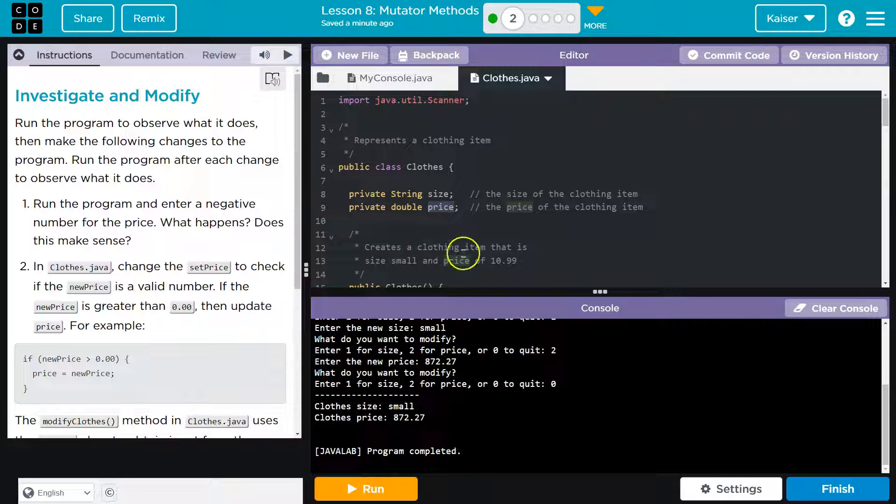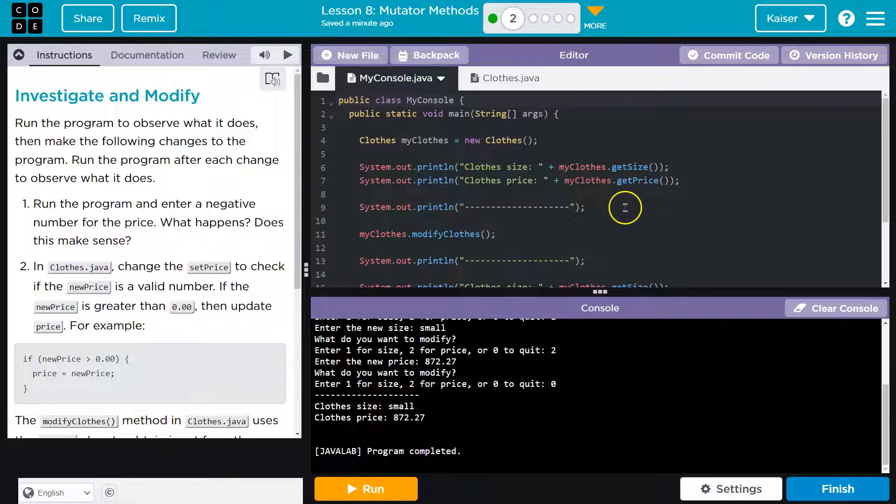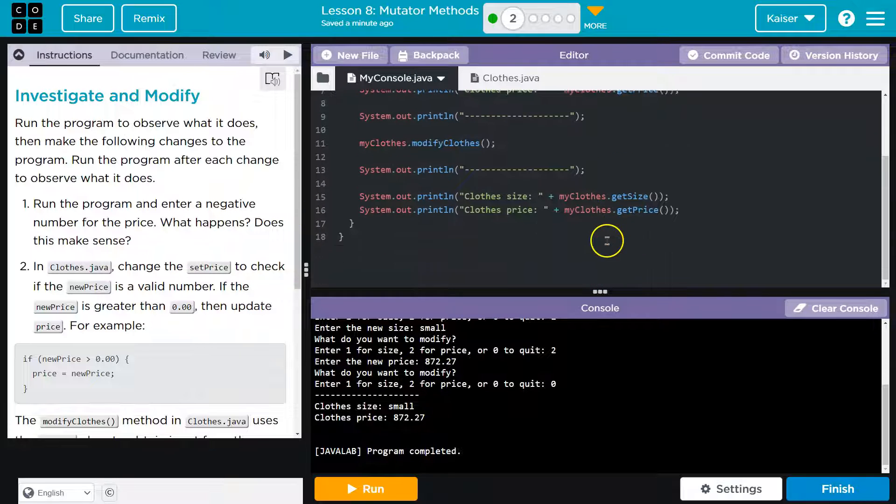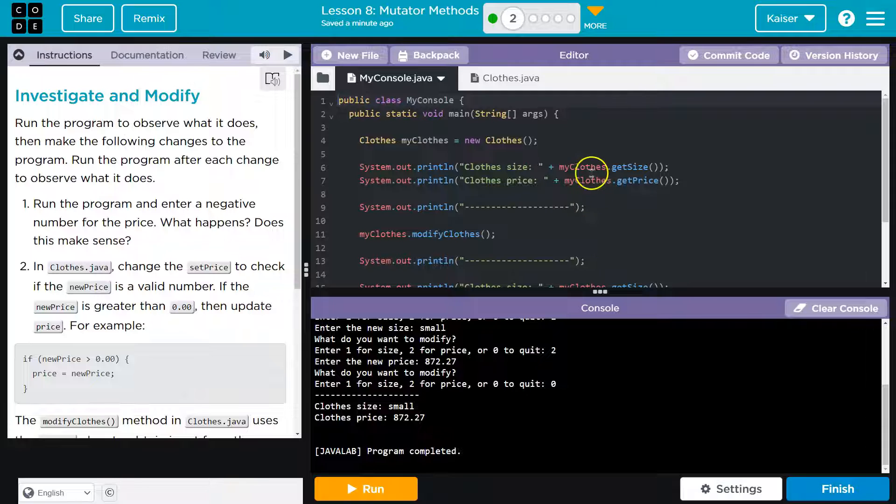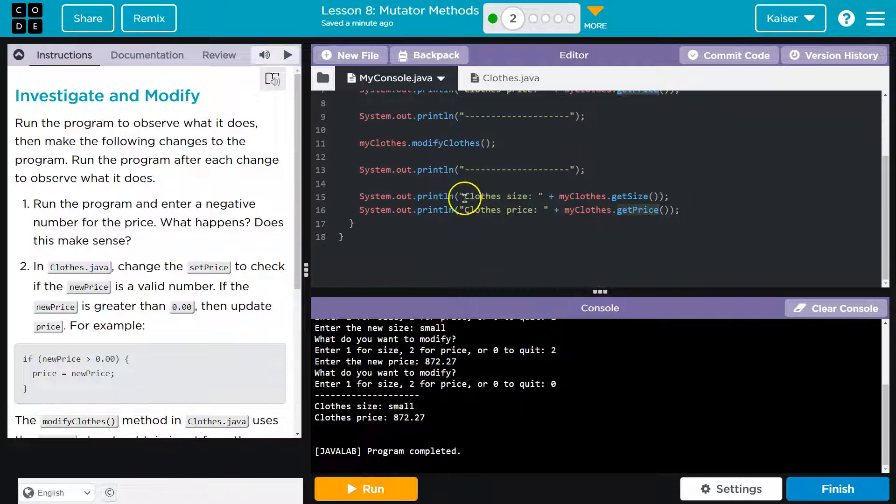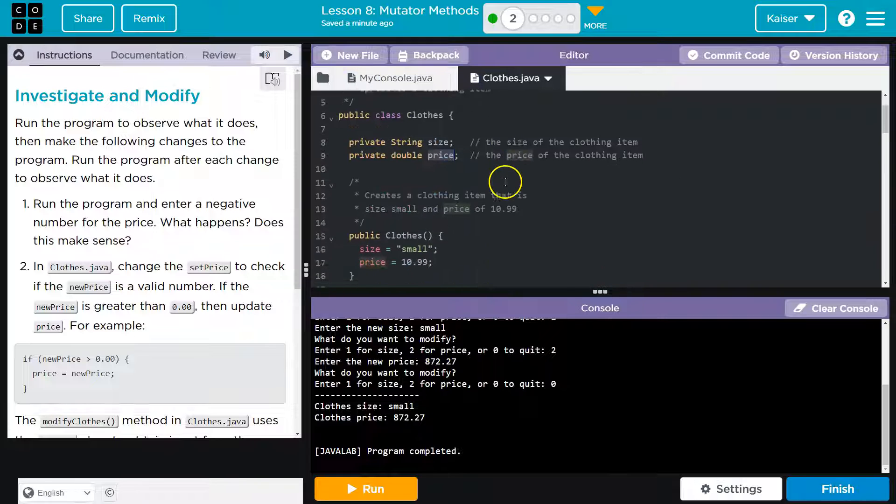What happens? Does this make sense? I mean, I think so because I know we created set and get methods. Well, we saw set and get methods. Let's see. Get size. Get price.